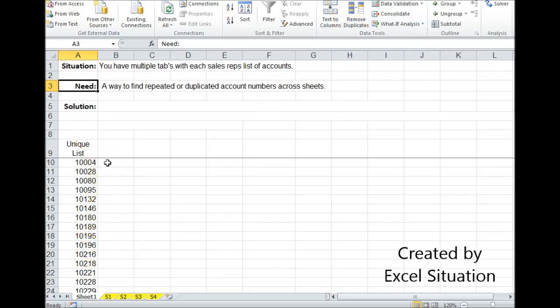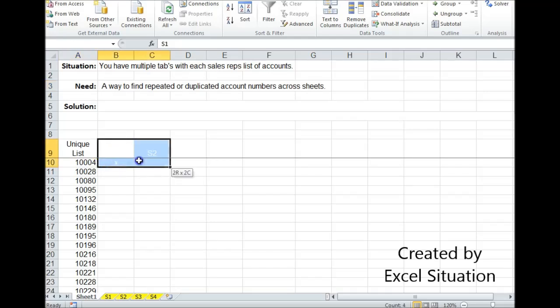So now at this point I have a choice. I can do two things. I could either create a formula to find the location of each one of these account numbers across these sheets, or I can come up with a formula to tell me if it's simply duplicated or not somewhere without telling me the location. So I'm going to show you both. You might need both. You might only need one.